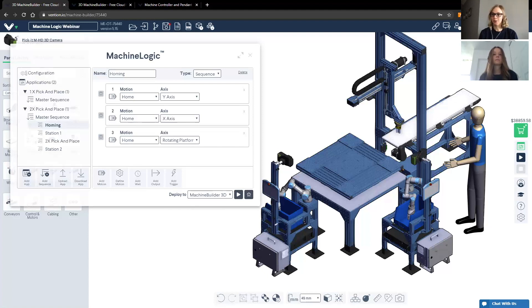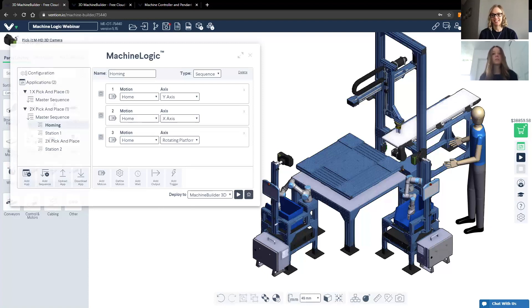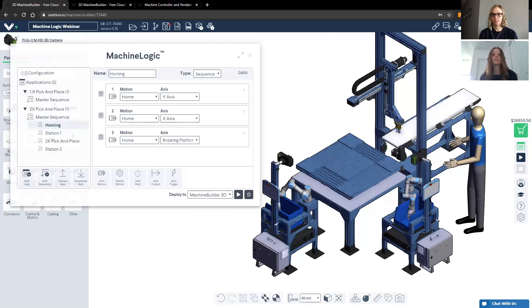We always get these certification questions, but they're important, I think. Somebody would like to understand whether machine motion controller is CE certified. Perfect. So the critical components of the machine motion controller are CE or UL certified. And additionally, we also provide documentation packages upon request.